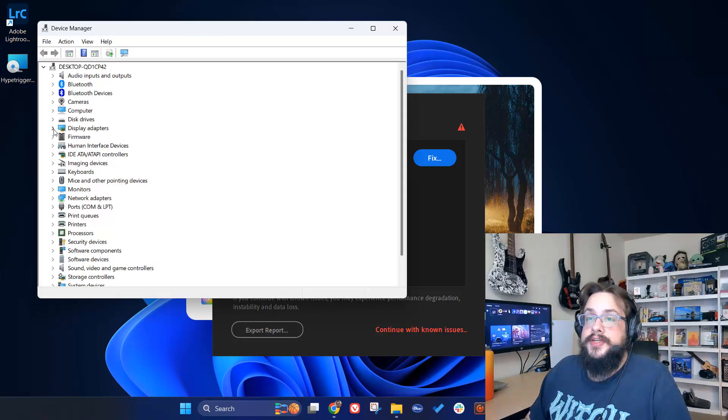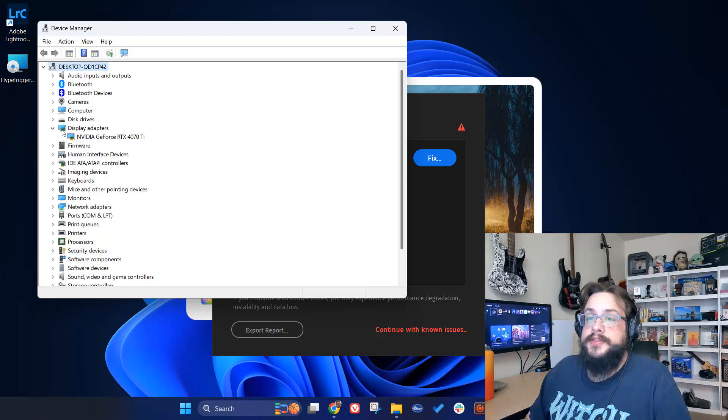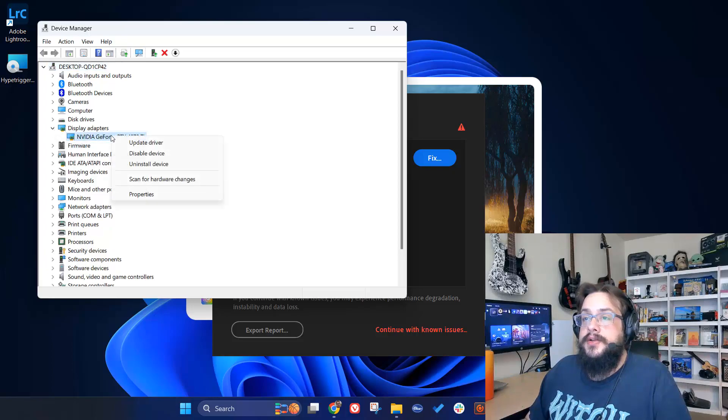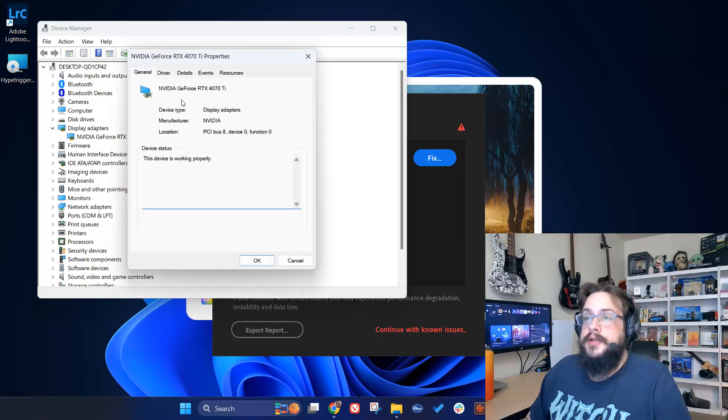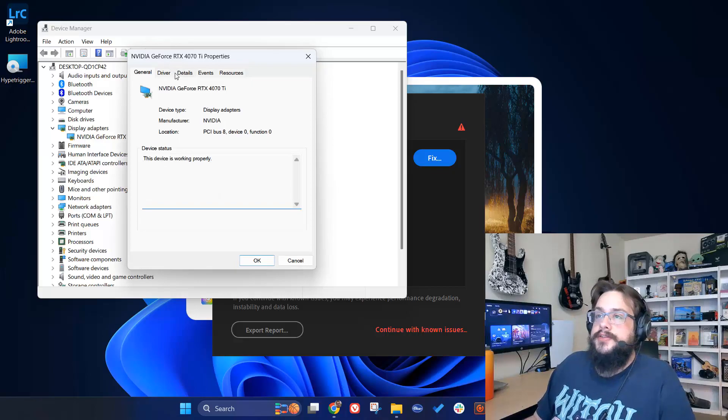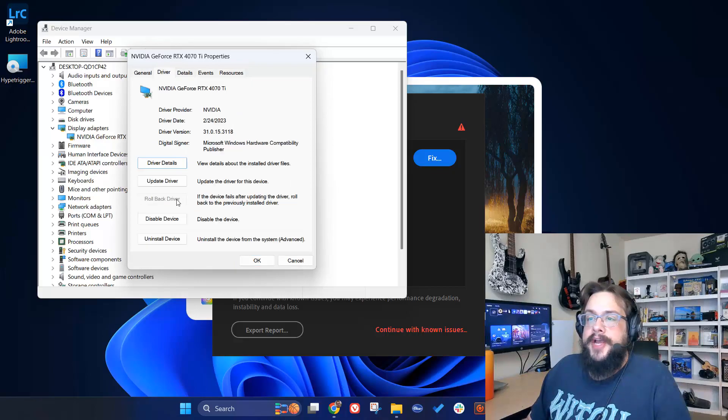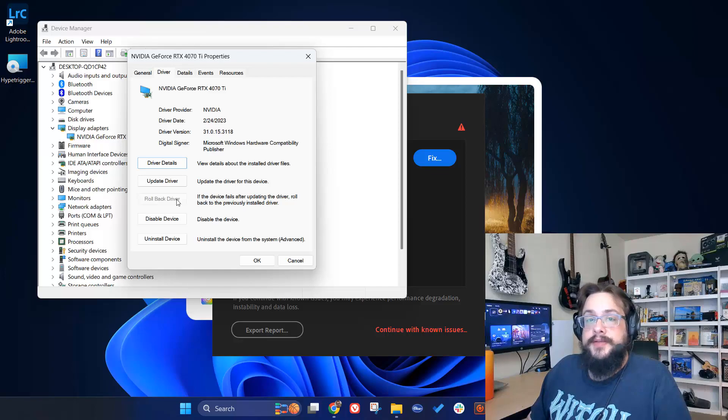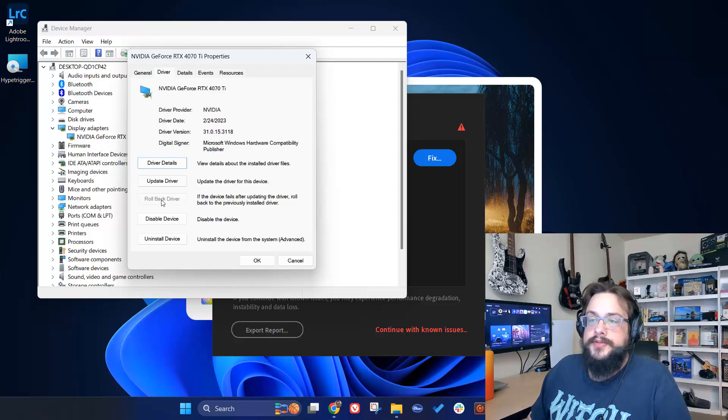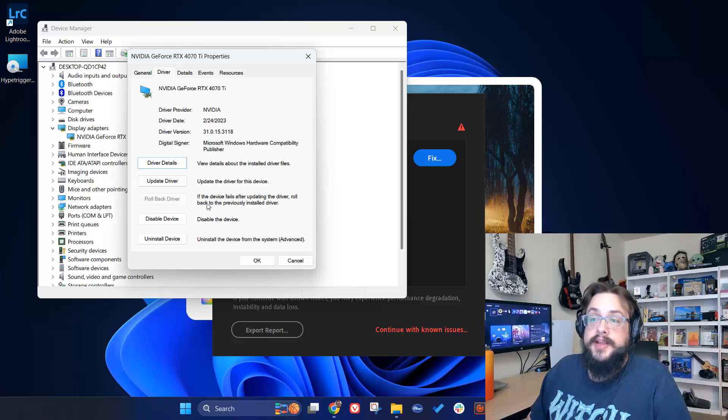Go into your display adapters, right-click on your graphics card, and go to Properties. Then go to Driver. Under Driver, you'll find Rollback Driver. If this is grayed out, it means that you do not have any older drivers to roll back to, and you can't use this method.